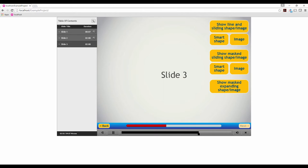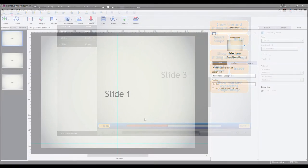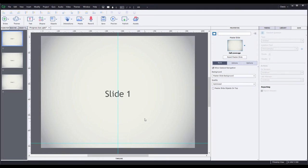Now we can jump into Captivate and start building. I set up a template project containing three slides, with each slide assigned to one of three master slides. A vertical guide is placed at the center of the slides, which is going to help us with positioning later on, and a horizontal guide is placed near the bottom of the slide. The horizontal guide marks off the area at the bottom where I want my progress bars to live.